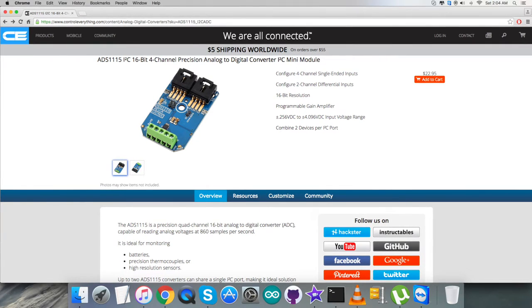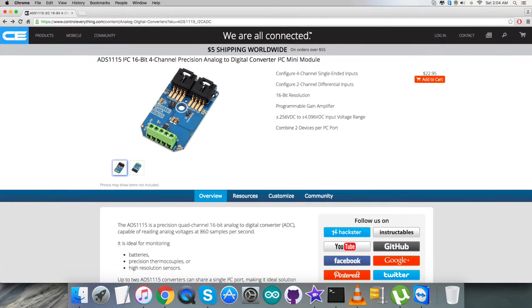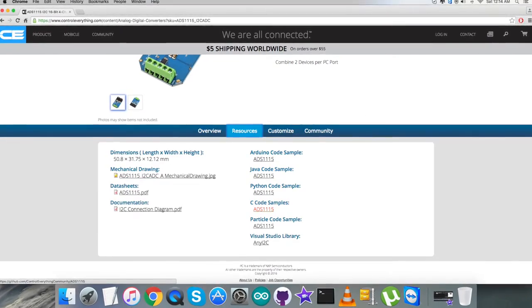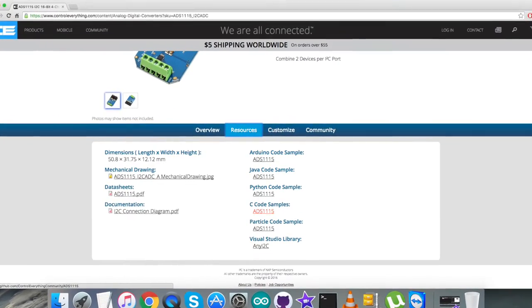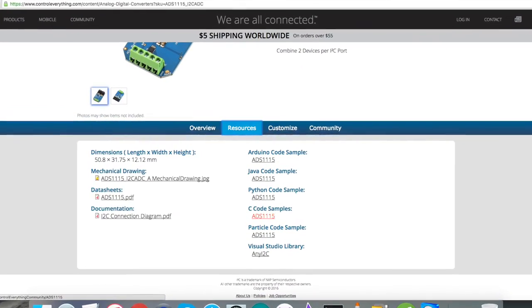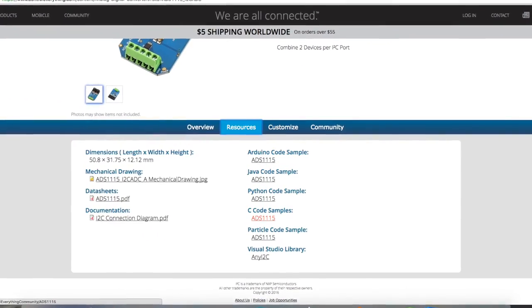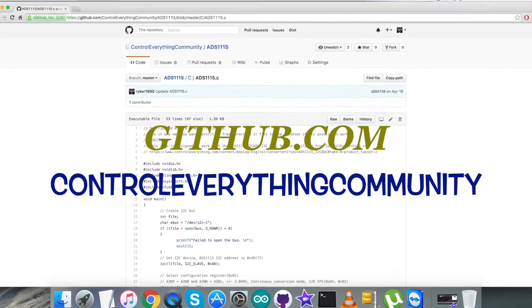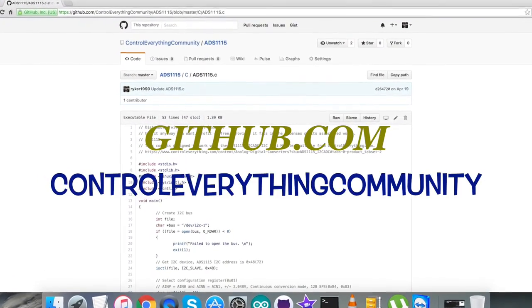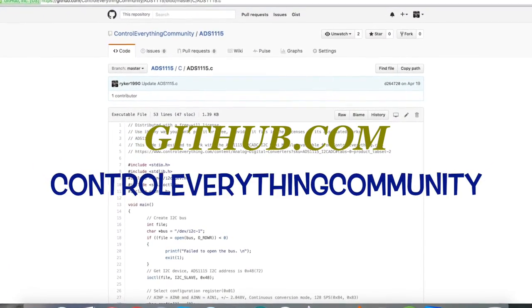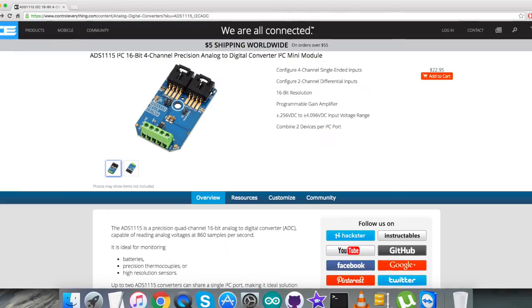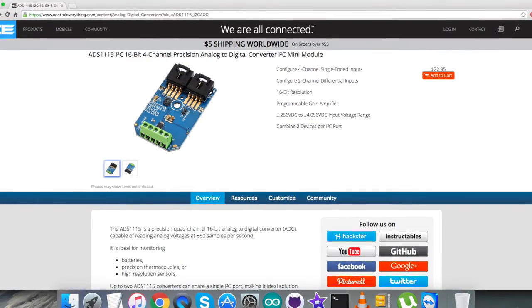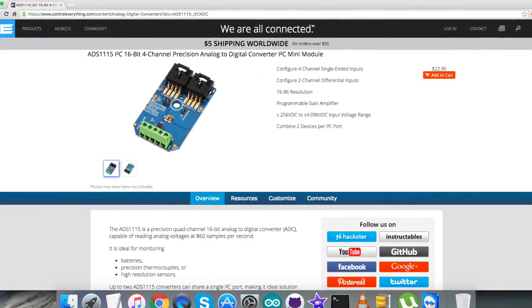You can get the code from the resource tab on this site or download it as a zip file. You can also get the code from github.com in the control everything community repository.